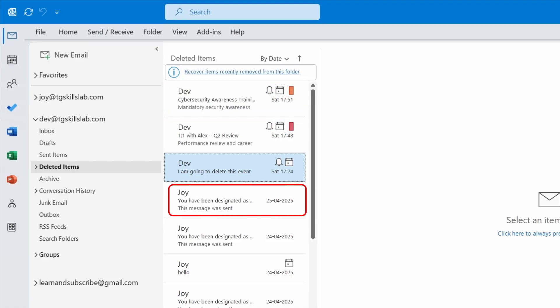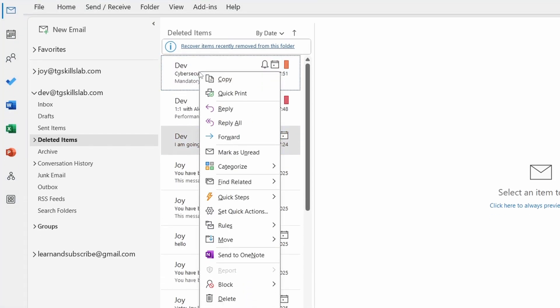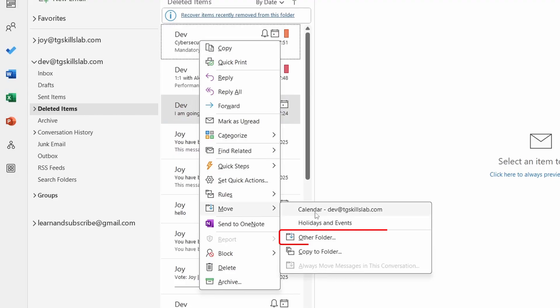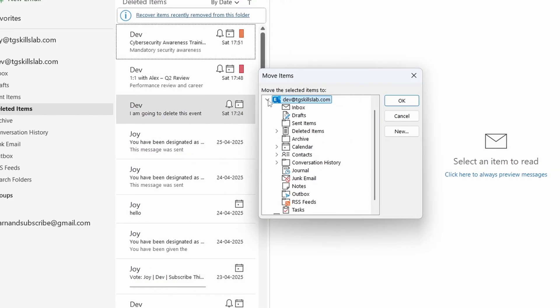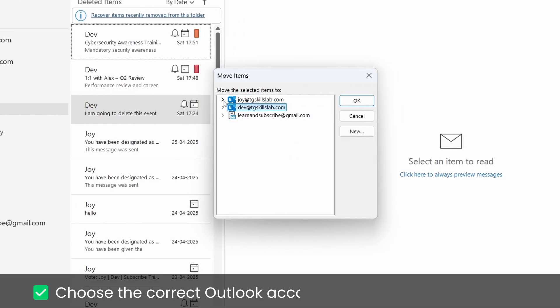Let's restore this calendar event. First I'll right-click on the deleted item, then I'll go to Move and select Other Folder. If you have multiple accounts added in Outlook, make sure to pick the right one.